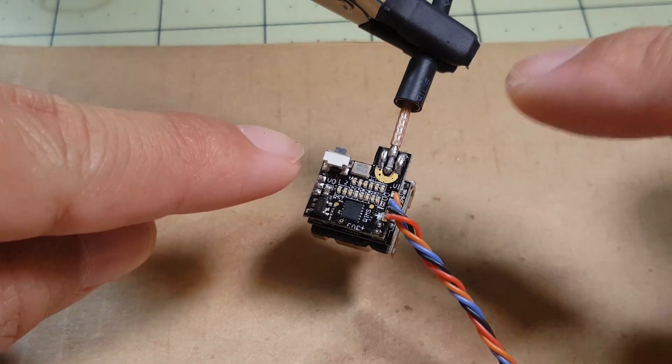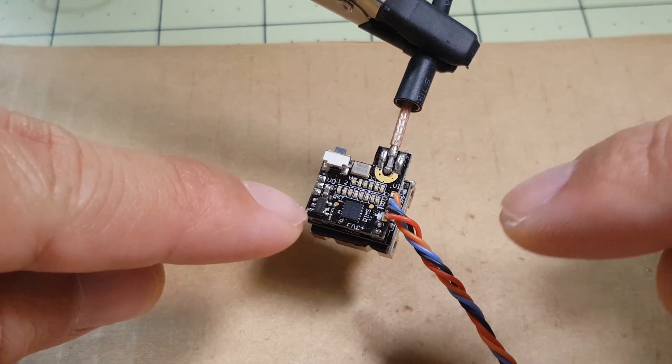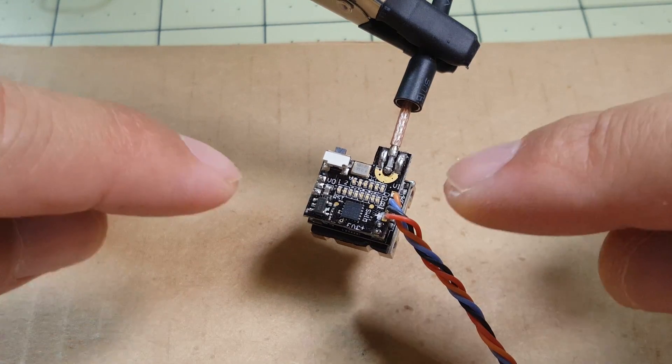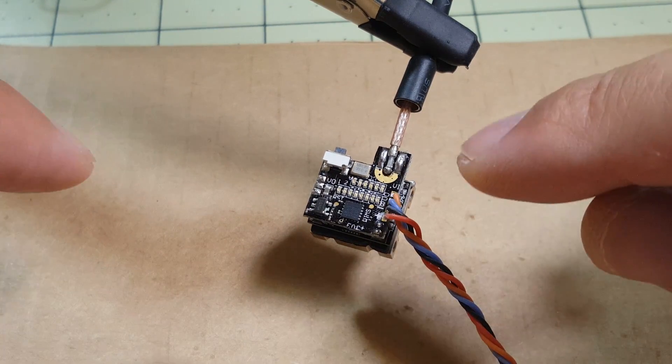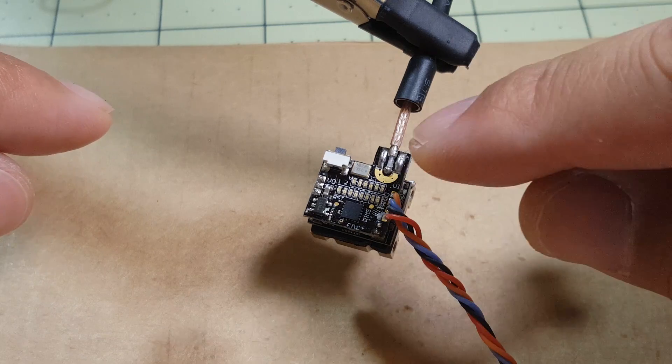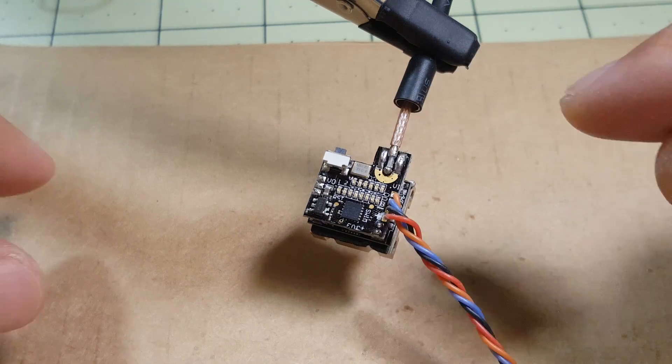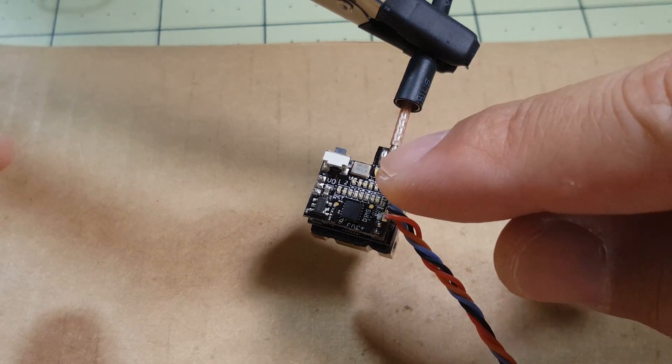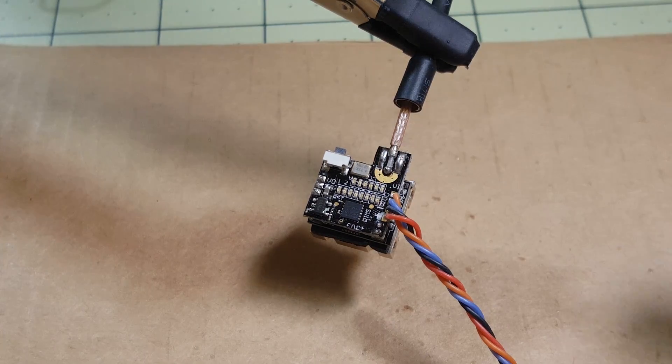Okay, so the little alligator clips wasn't holding onto the camera, it kept falling off so I clipped the alligator clips to the antenna and then I'm going to do it this way.